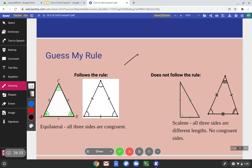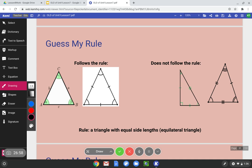These are equilateral — all three sides are congruent. The ones on the right are scalene — all three sides are different lengths, no congruent sides. So the rule is that the triangles must be equilateral — a triangle with equal side lengths. Boom, we got it.